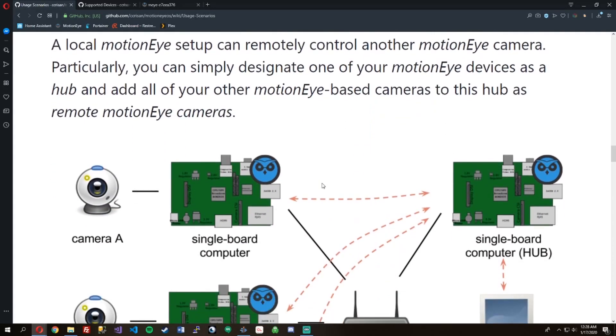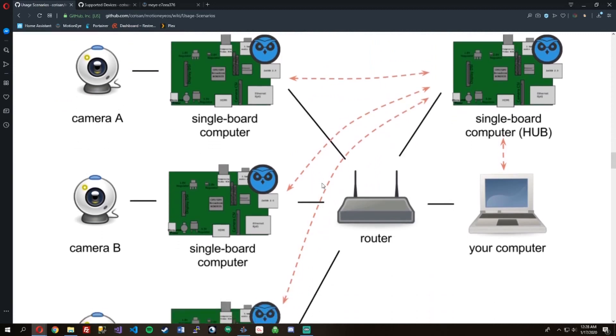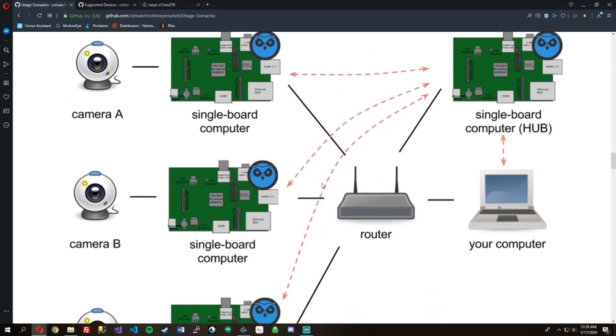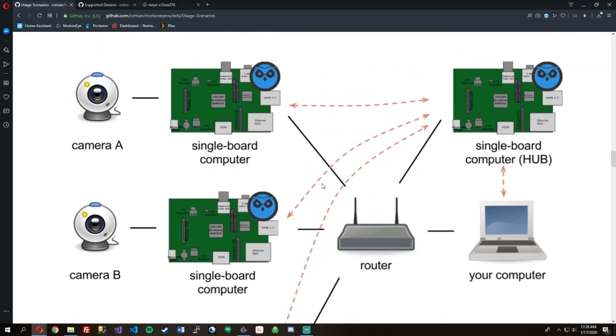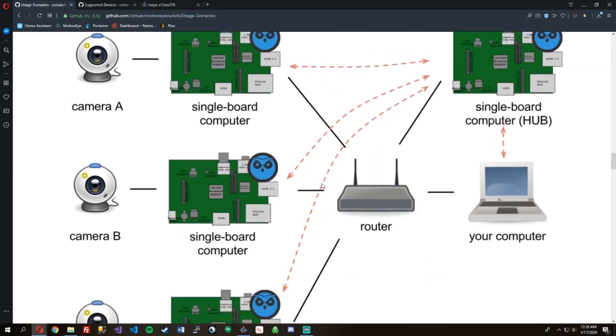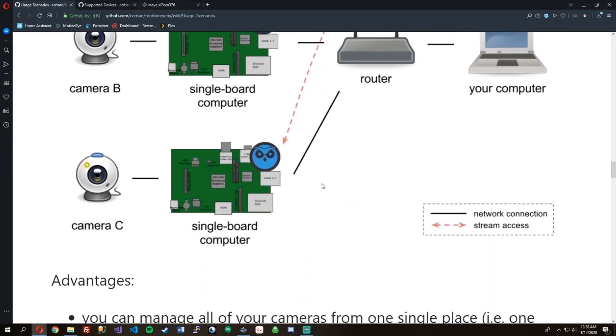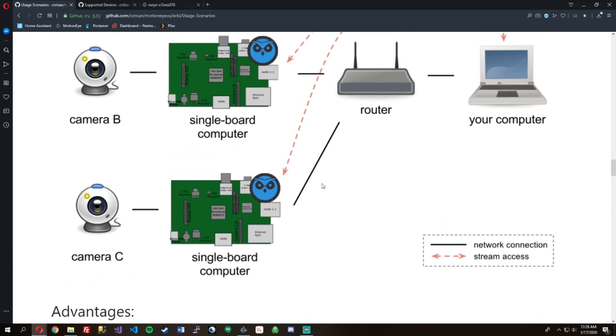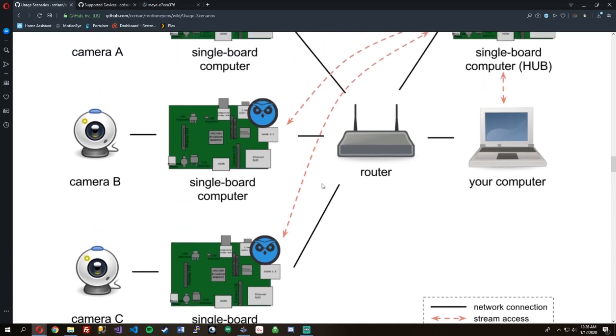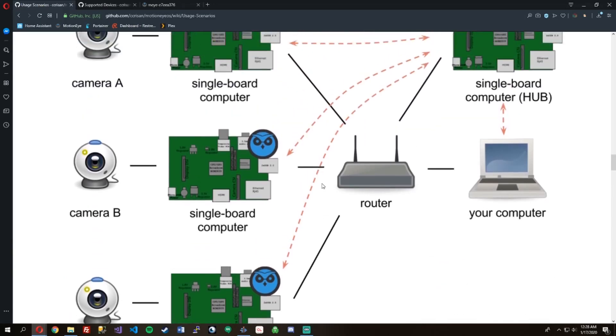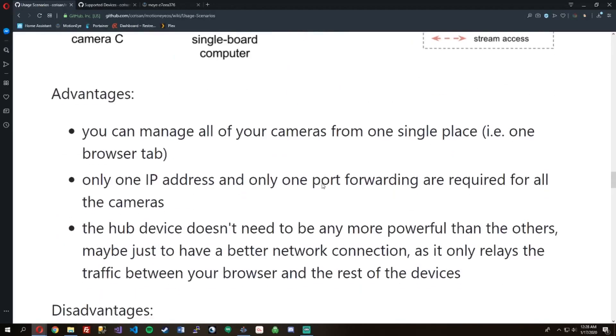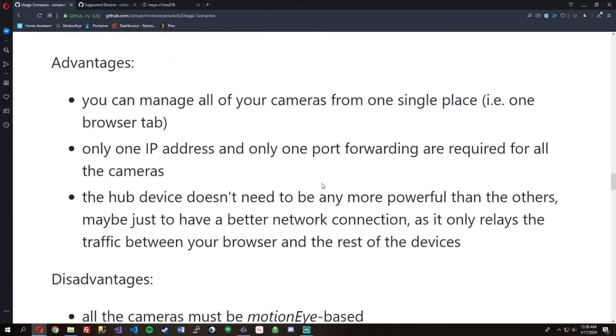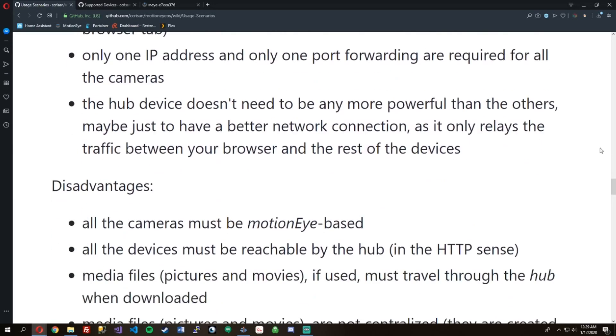You can have multiple devices like this where you have one Raspberry Pi that's acting as the main server, then single Raspberry Pis that are fast network Raspberry Pis that go to that Pi. You can manage all your cameras from one single place, only one IP address.